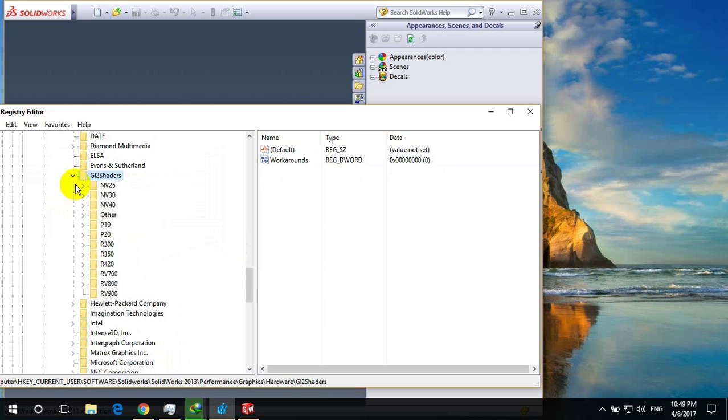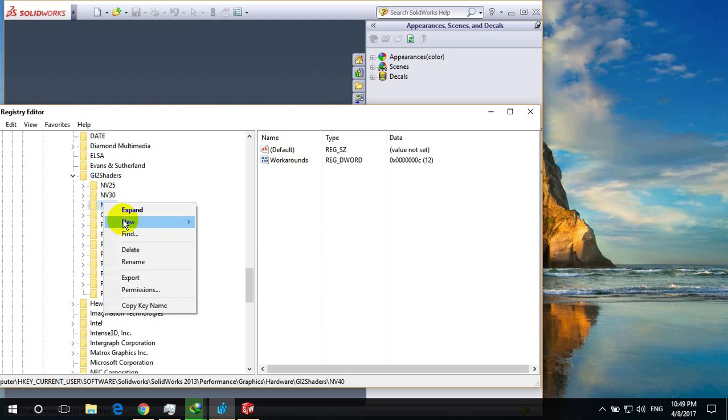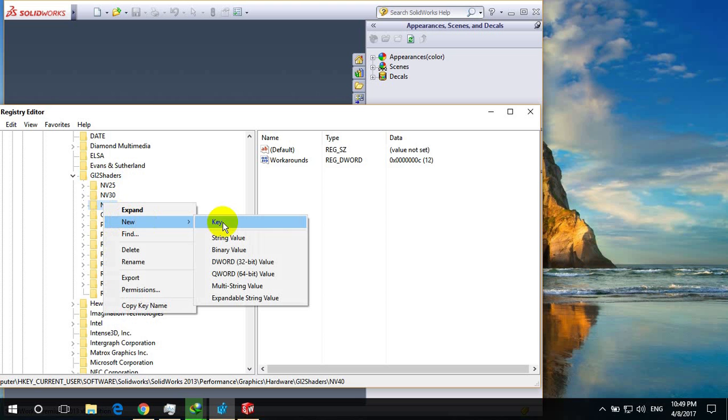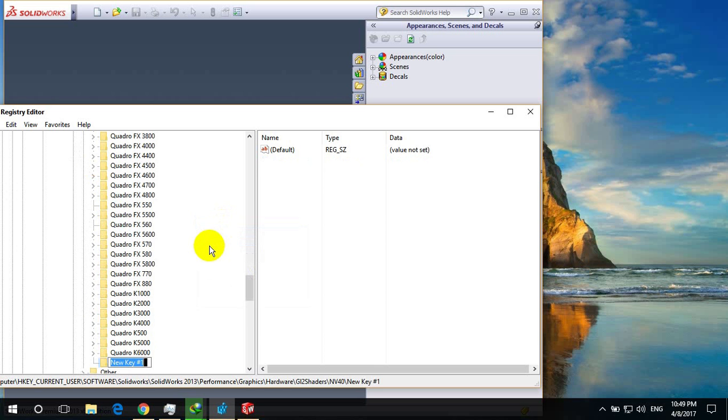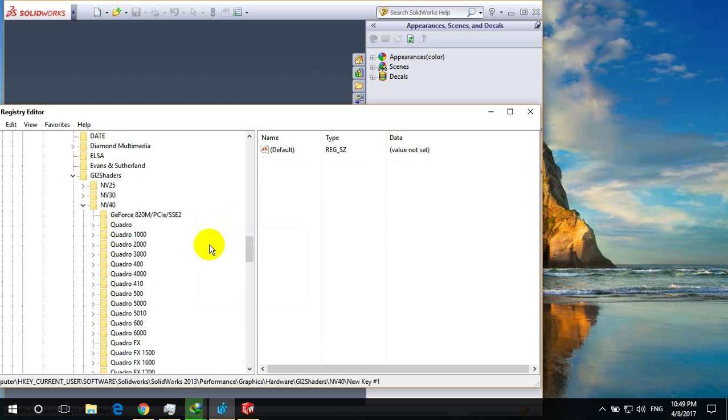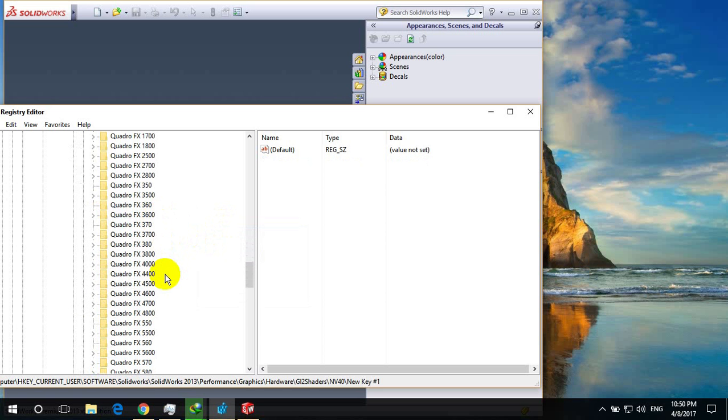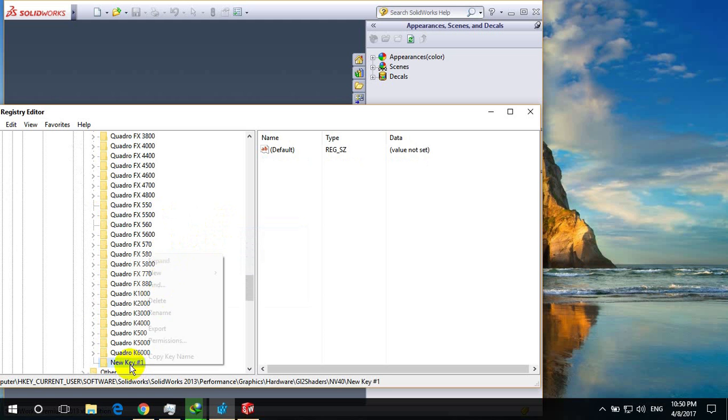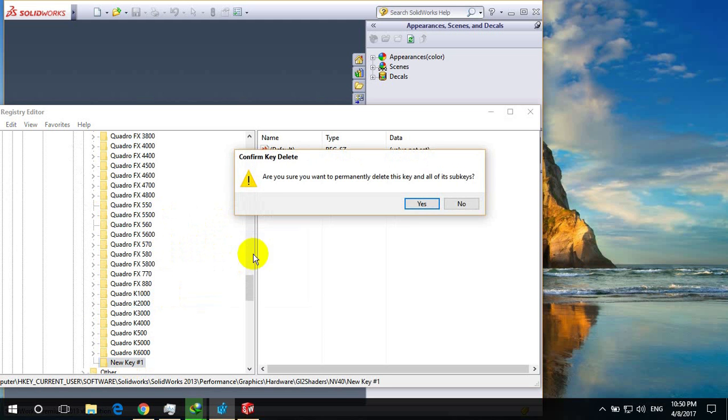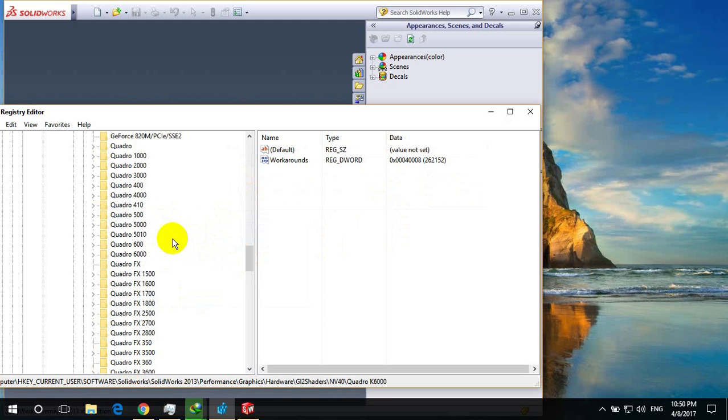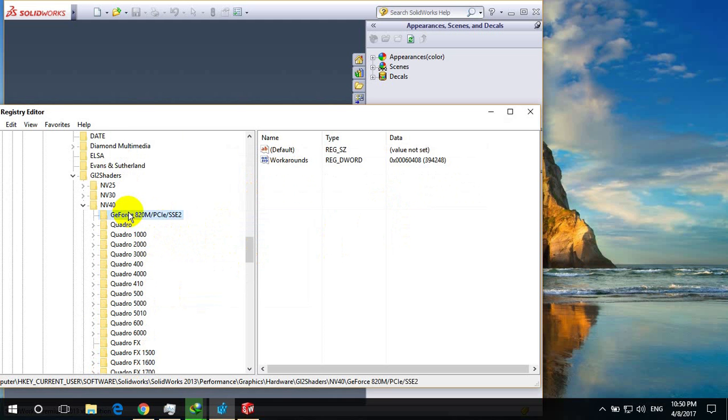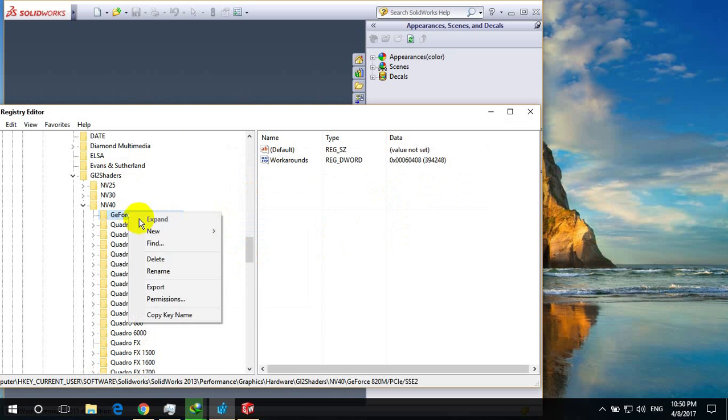Then go to gr2shadows and click on nvidia0, right click and go to new and key. Here I have already pasted one first. I have already made this one.